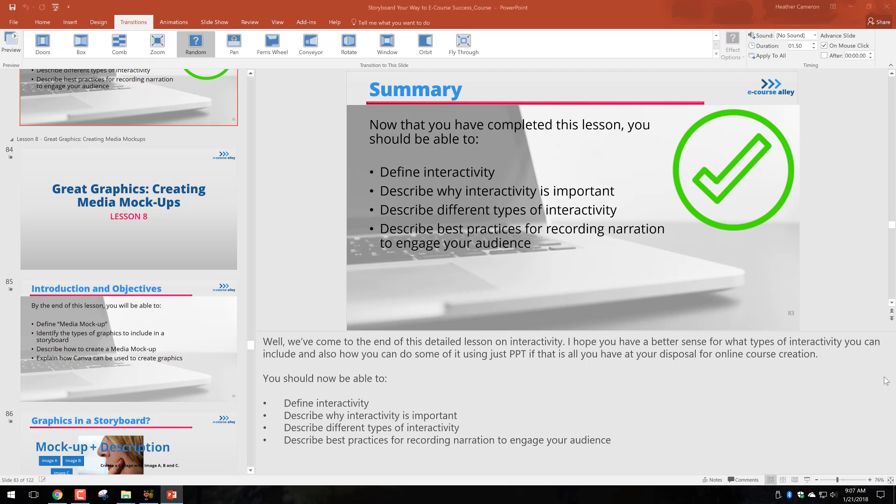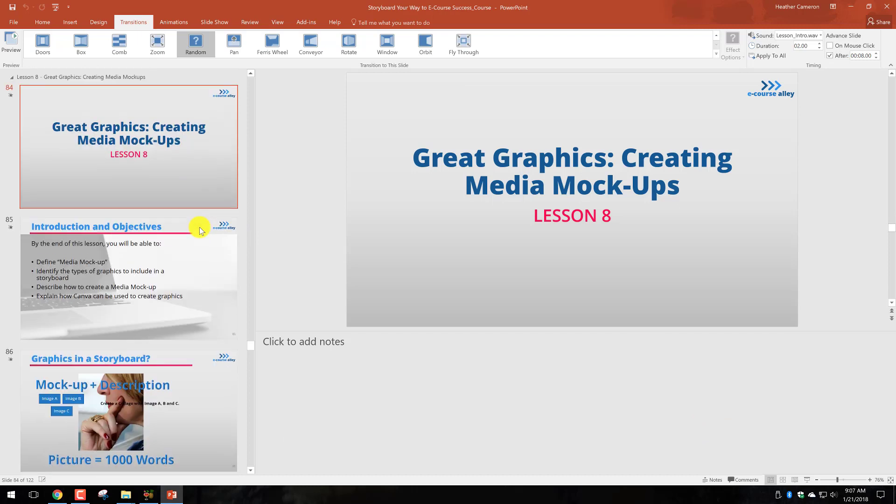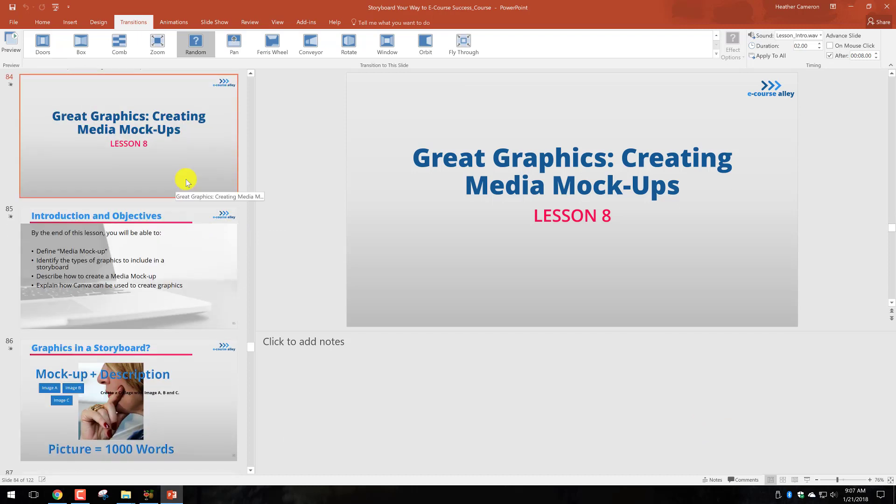So let's get started. First, I'm just going to focus on lesson 8 here because that's the one I'm working on right now, and I'll show you what those slides look like in the presentation slideshow view.